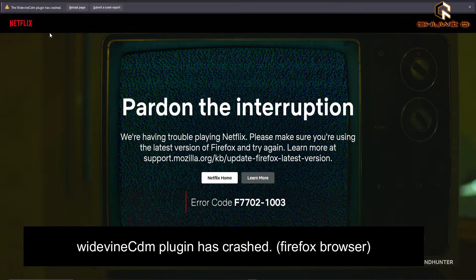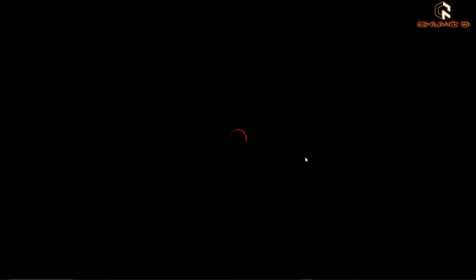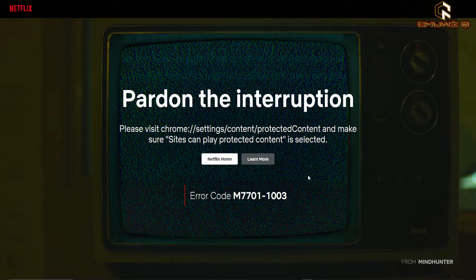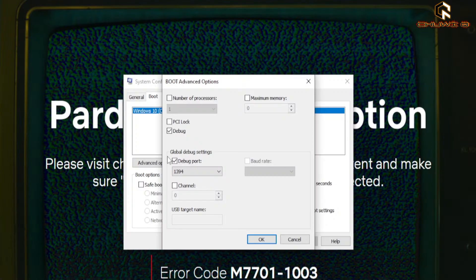As you can see on the video, I got this 'pardon the interruption' error in both browsers. I tried to fix it before using the recommended solutions but none of them worked, until I found the culprit of this problem.